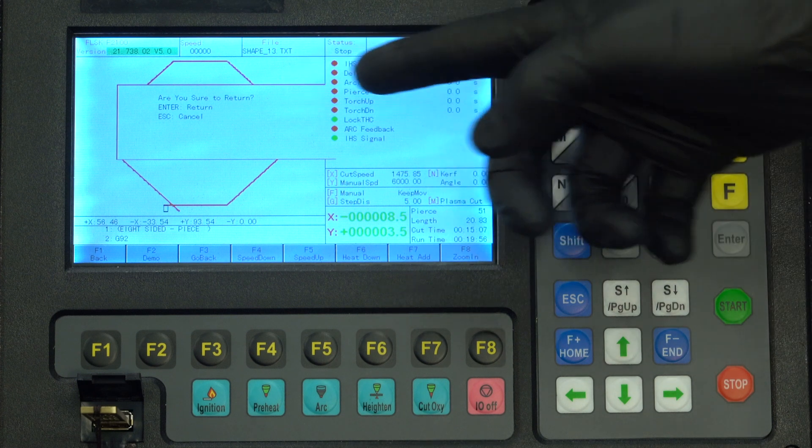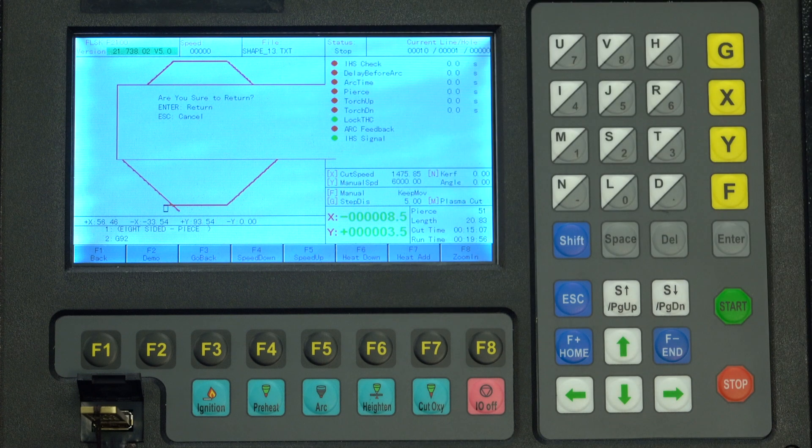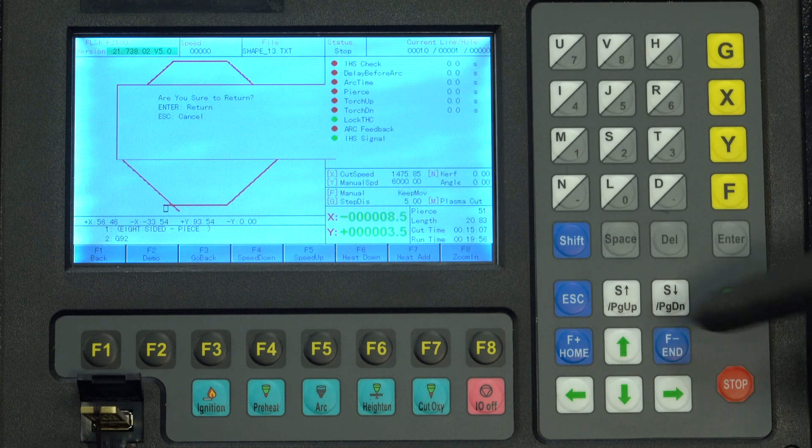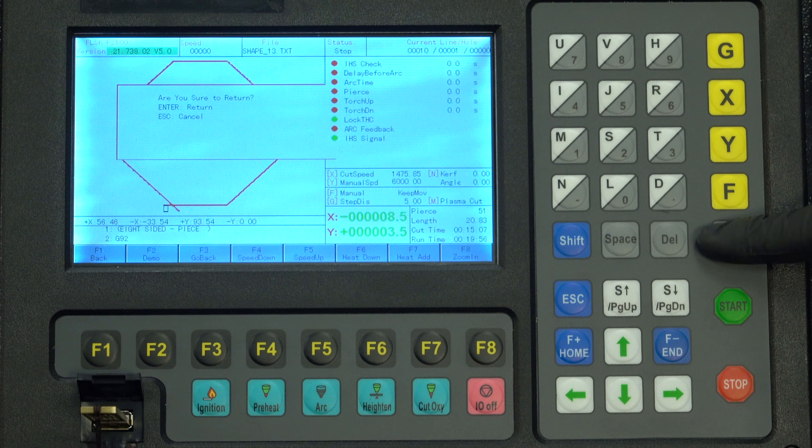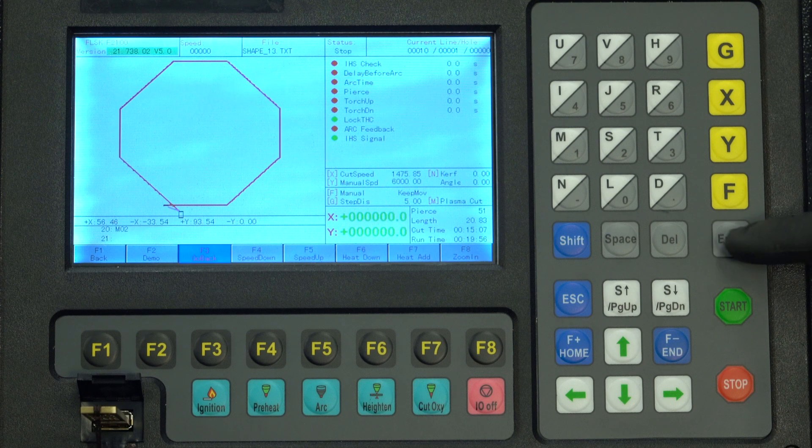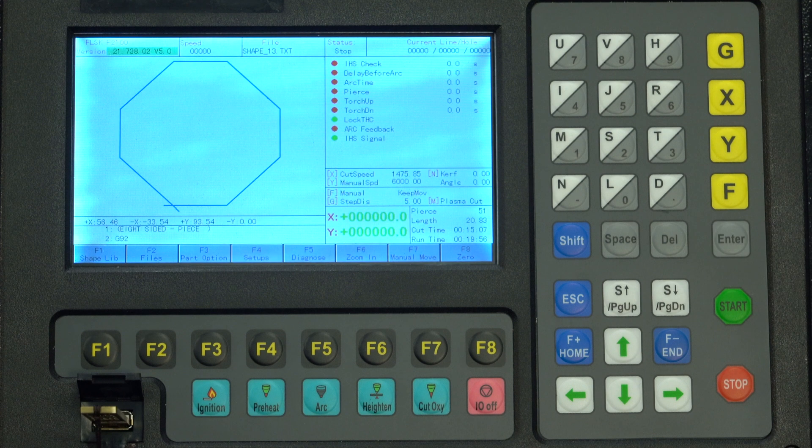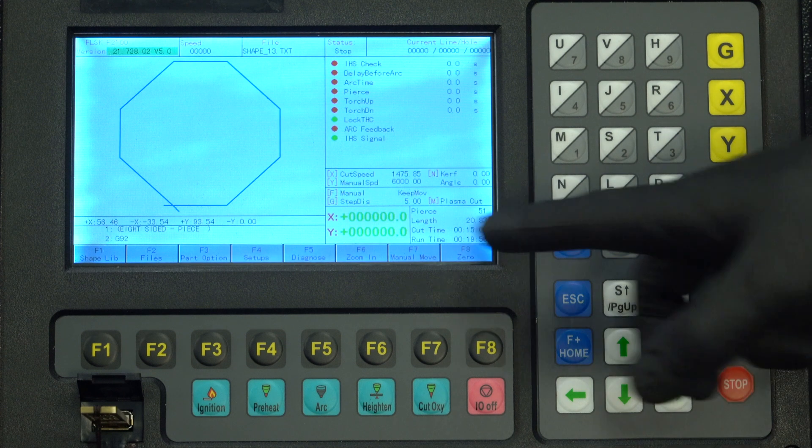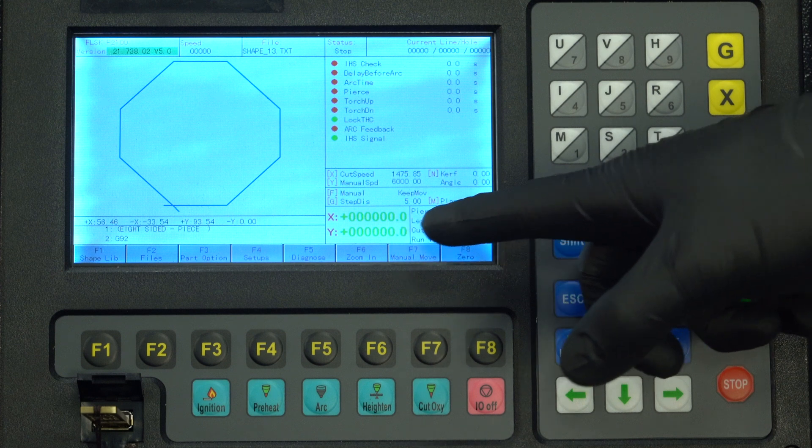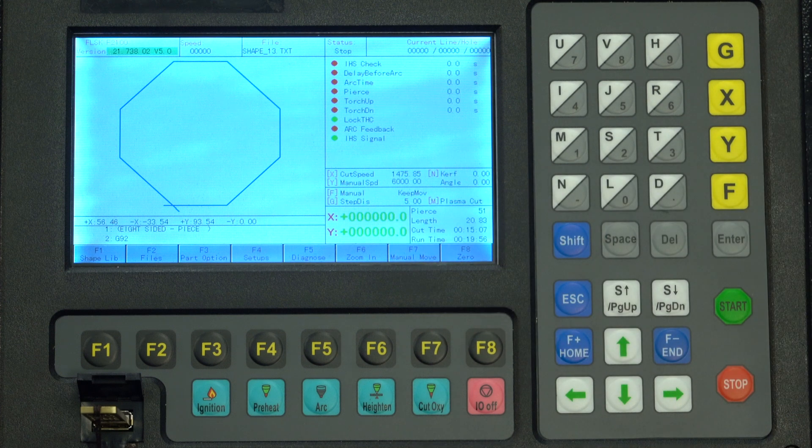Now it's asking us if we want to return to the start. Now we do want to return to the start, but we don't want to touch anything here. We just want to leave it zeroed. It's at the start of the cut.